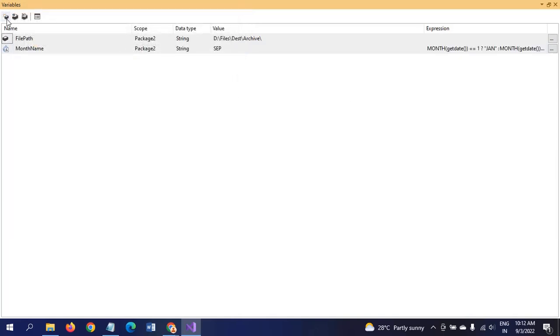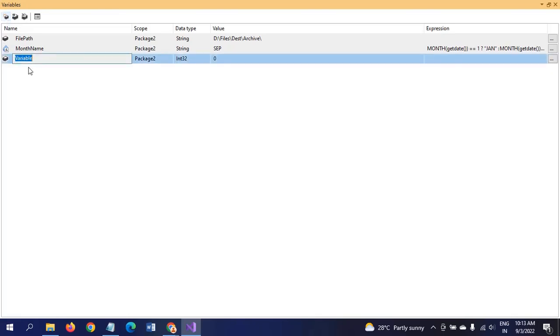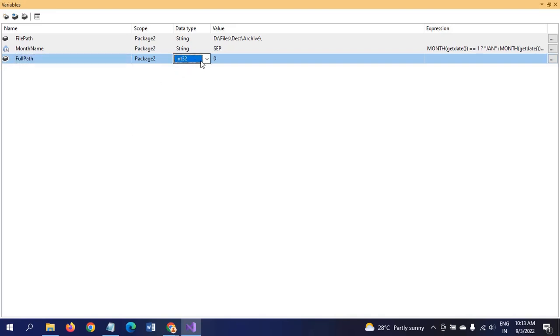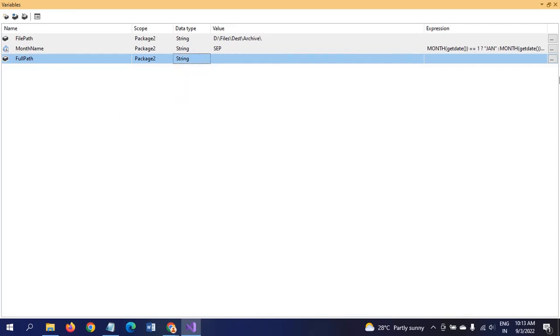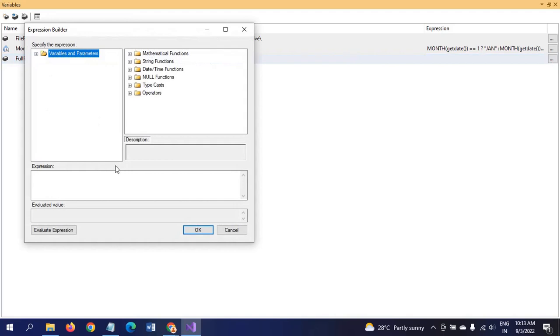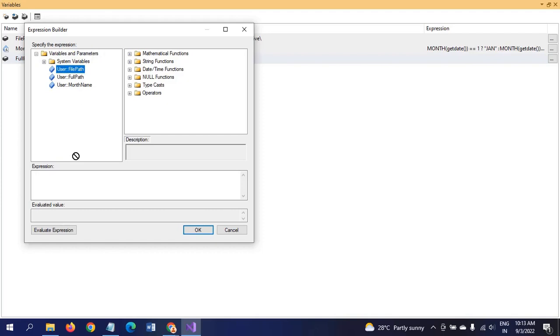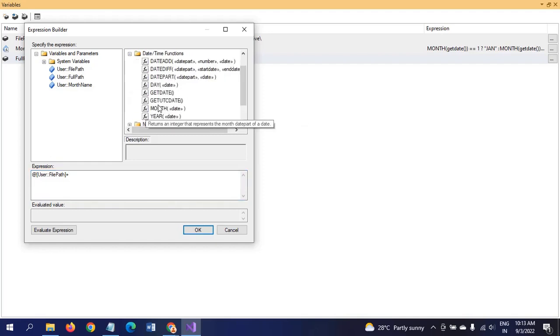We need to take one more variable, which is FullPath. FullPath is a combination of FilePath and MonthName. The data type is string. For this also, we need to write some expression: FilePath plus year of the month, year of GETDATE.